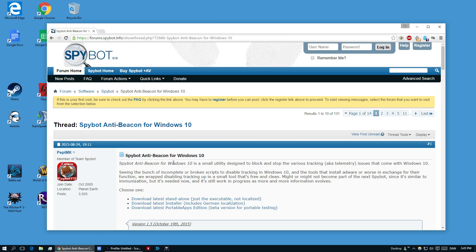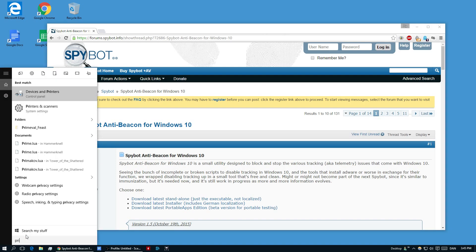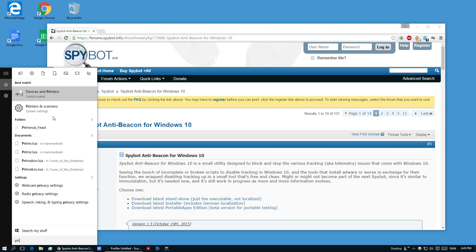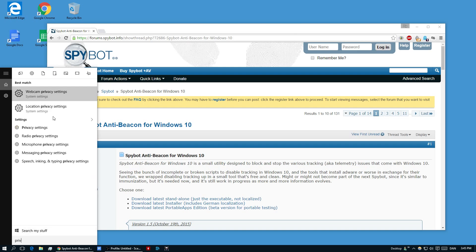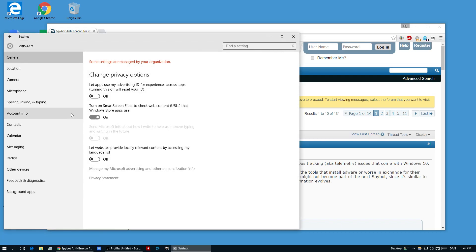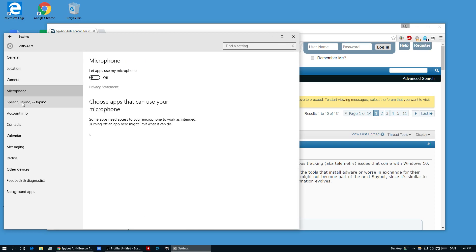If you go to the search bar and you type in privacy, you're going to find an option here and there's all these different things that you can turn off.